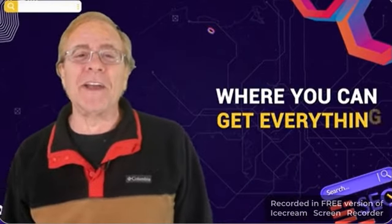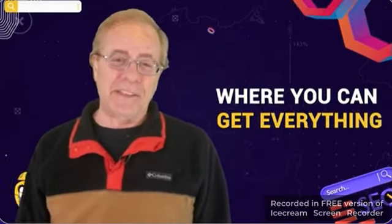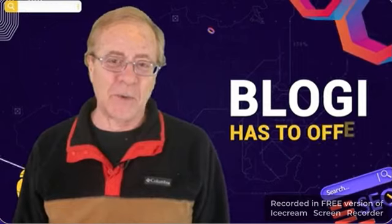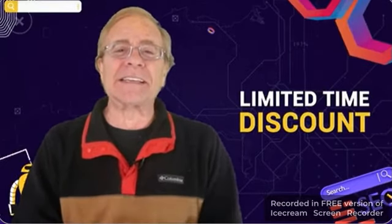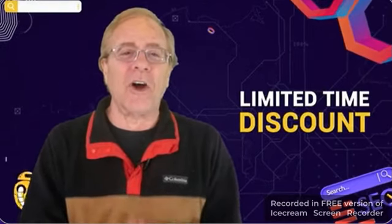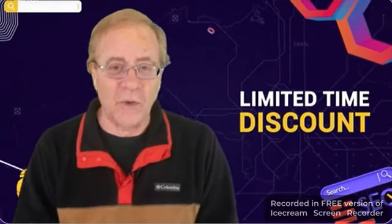A bundle offer for Bloggy, congratulations. This is where you can get everything that Bloggy has to offer at a limited time discount for the launch period only.